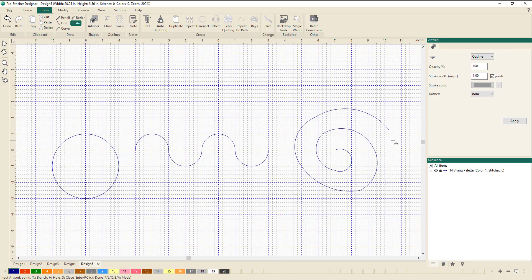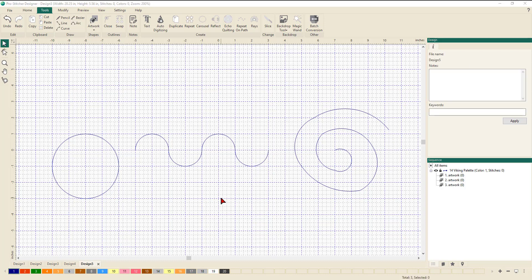This concludes Episode 2. I hope you enjoyed it. Our next episode, number three, will include how to use the shapes and artwork, playing with text, and auto digitizing. Hope to see you soon. Bye for now.